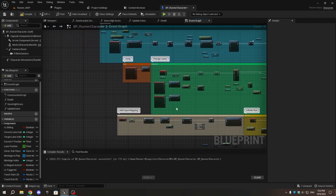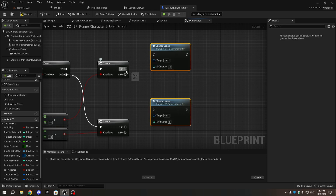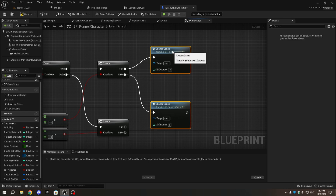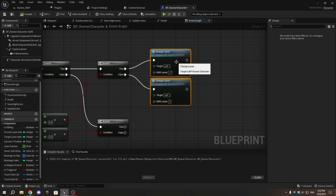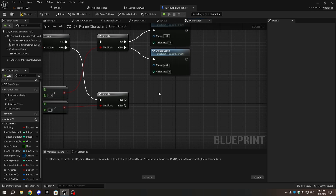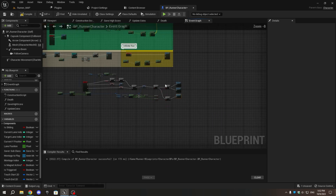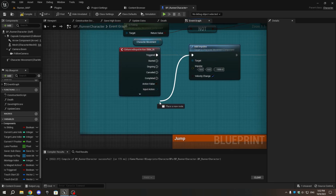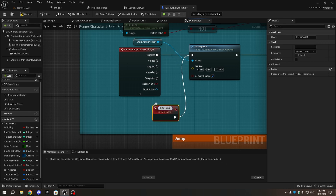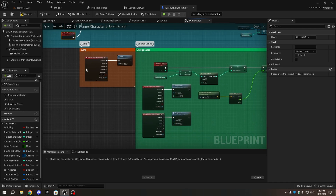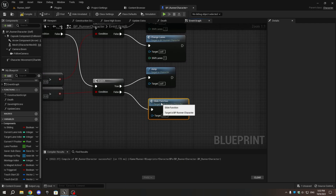Go to the change lanes function and copy the two nodes that connect to left_IA and right_IA. Paste them near the branch node of the touch input function. Connect the execution pin of the change lanes function node with the value of minus 1 to the true pin of the branch node. Connect the false pin to the other change lanes function node that has the value of 1. Now, from the true pin of the branch node that connects to the false pin of another branch node, add a jump node. Go to the slide function nodes, from the input execution pin of add impulse, add a custom event named slide_function. Go back to the touch input and from the false pin of the branch node where we added the jump function, add the slide function custom event.